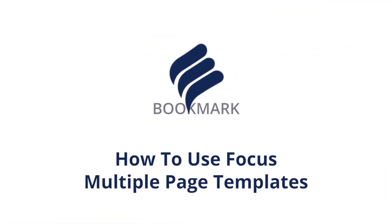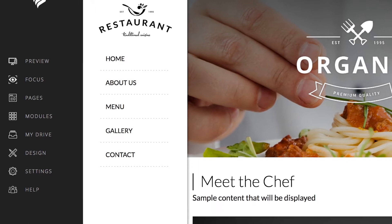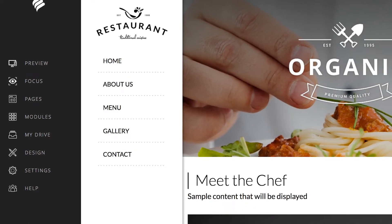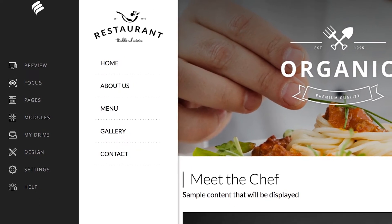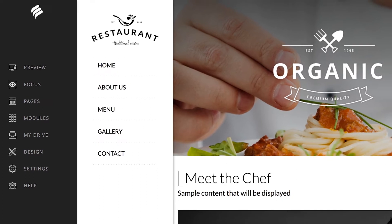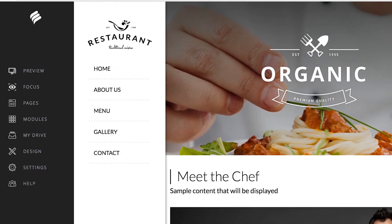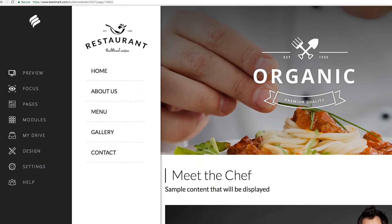Making your mark with Bookmark! Let's learn how to work with the focus feature when building your site using a multiple page template. Adding a focus to a page in your Bookmark website can be accomplished in a few quick steps, saving you tons of time compared to having to build these sections from scratch with individual modules.